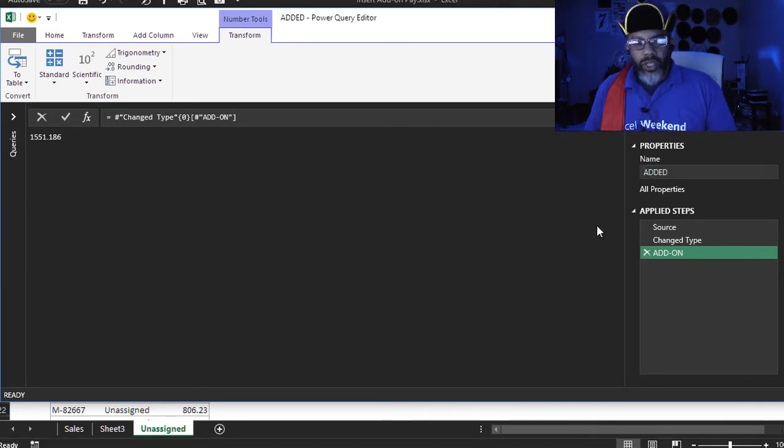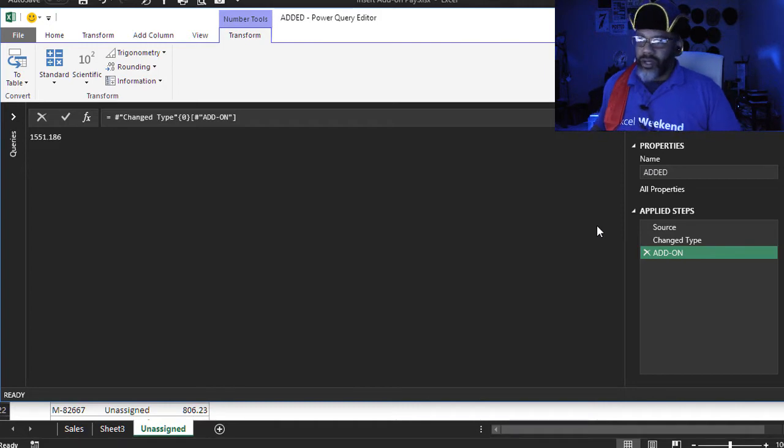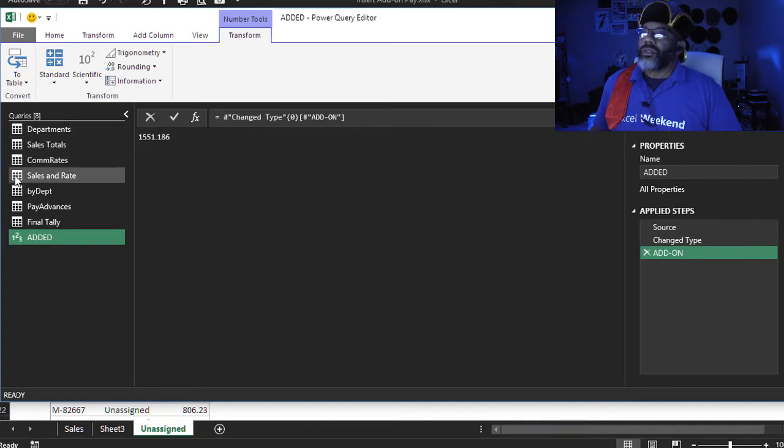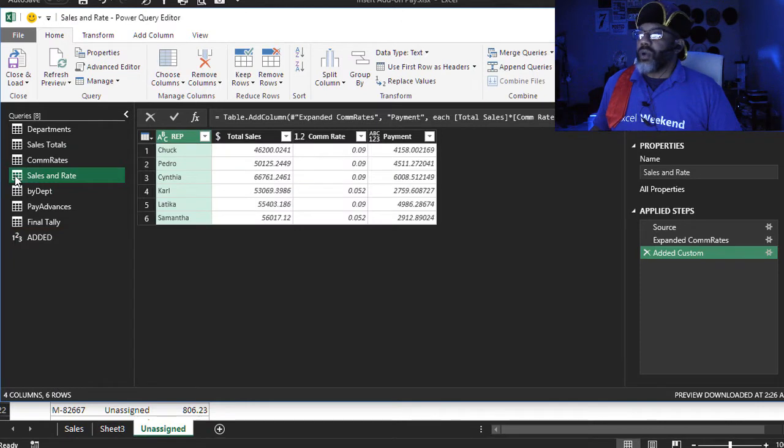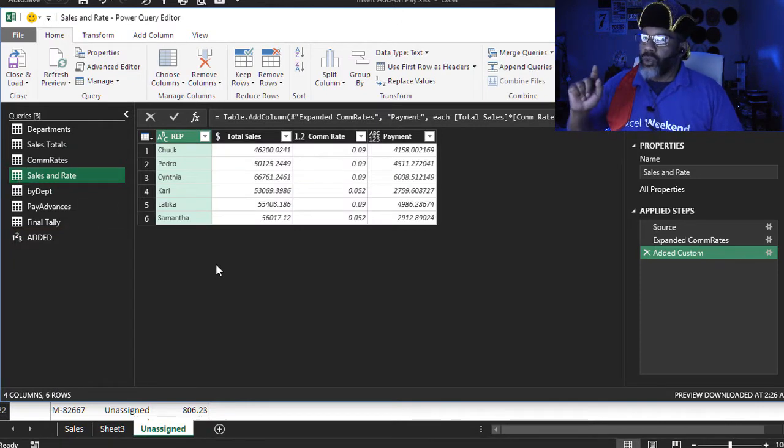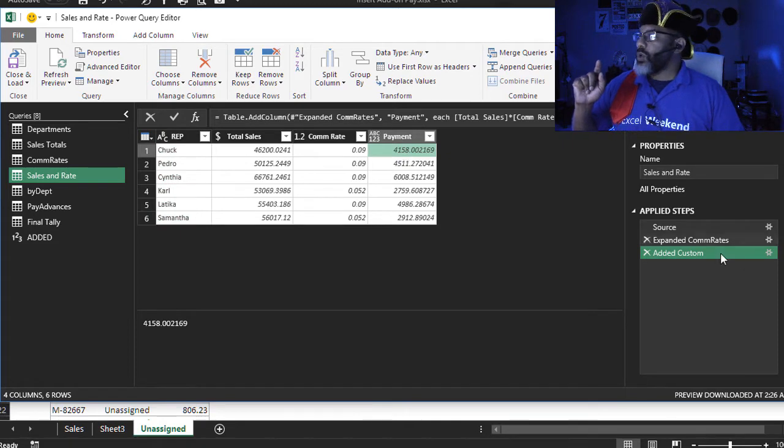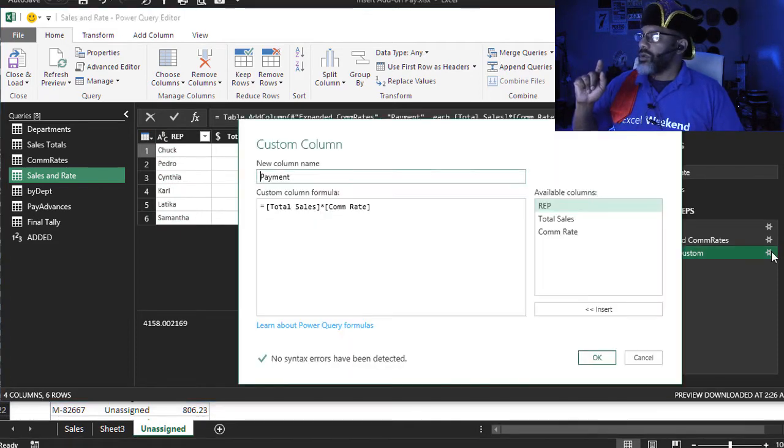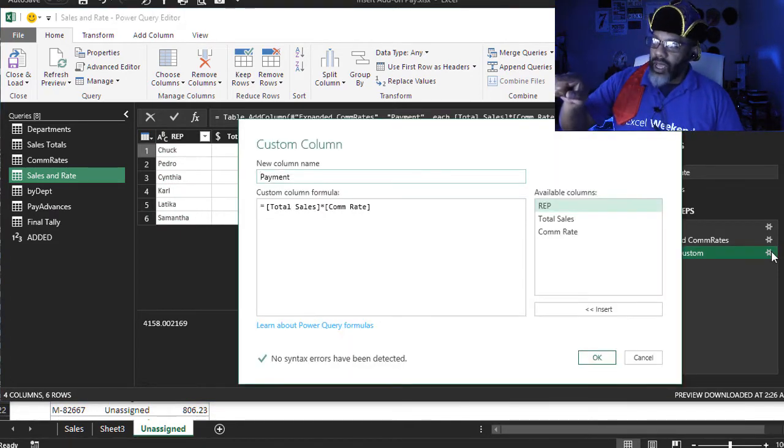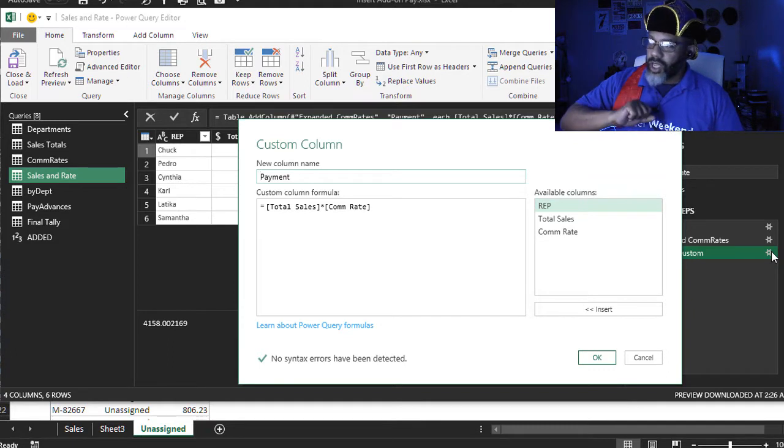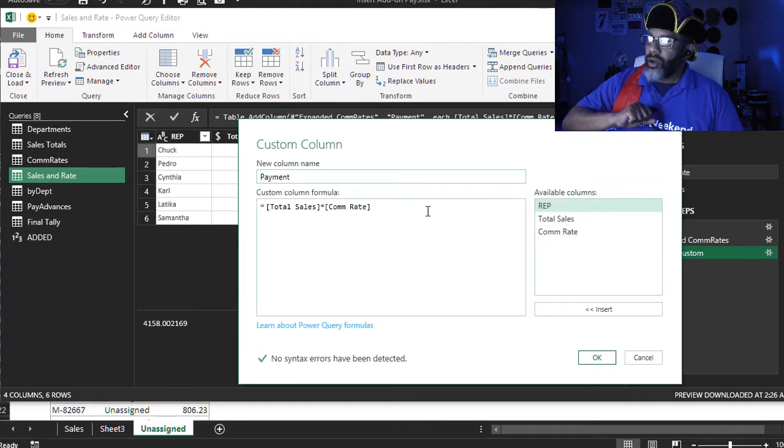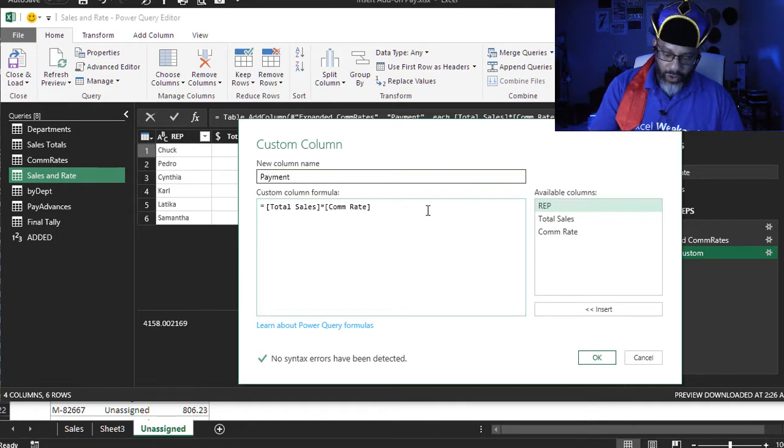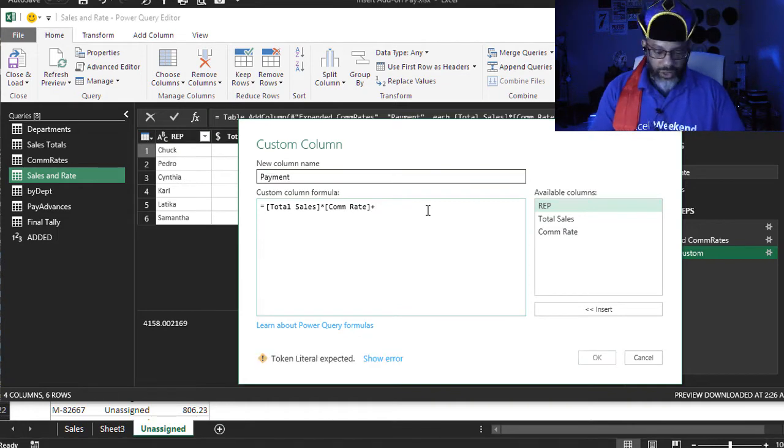Now let's go to where the commissions are calculated. Queries, sales and rate. Here's where we have the total sales, commission rate, and we have a formula here that multiplies the total sales and the commission rate. Now check this out. We're going to go plus added.